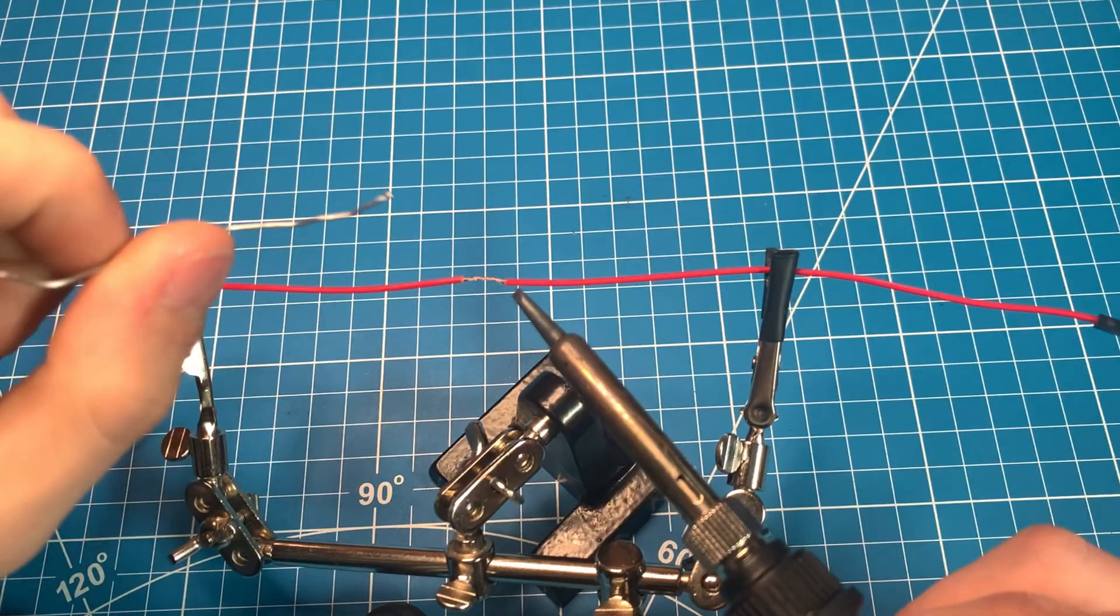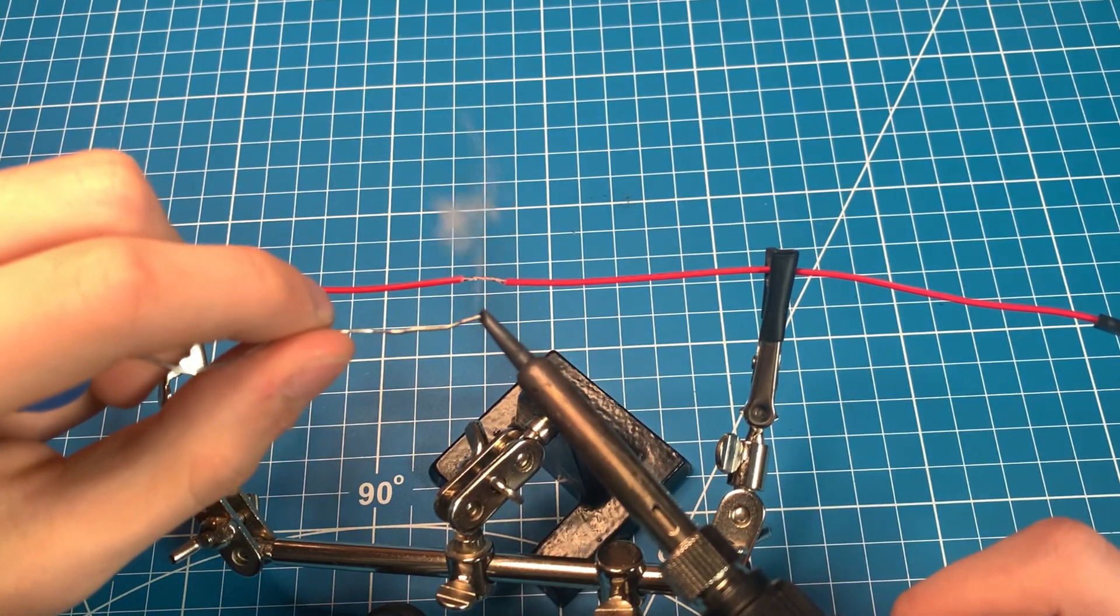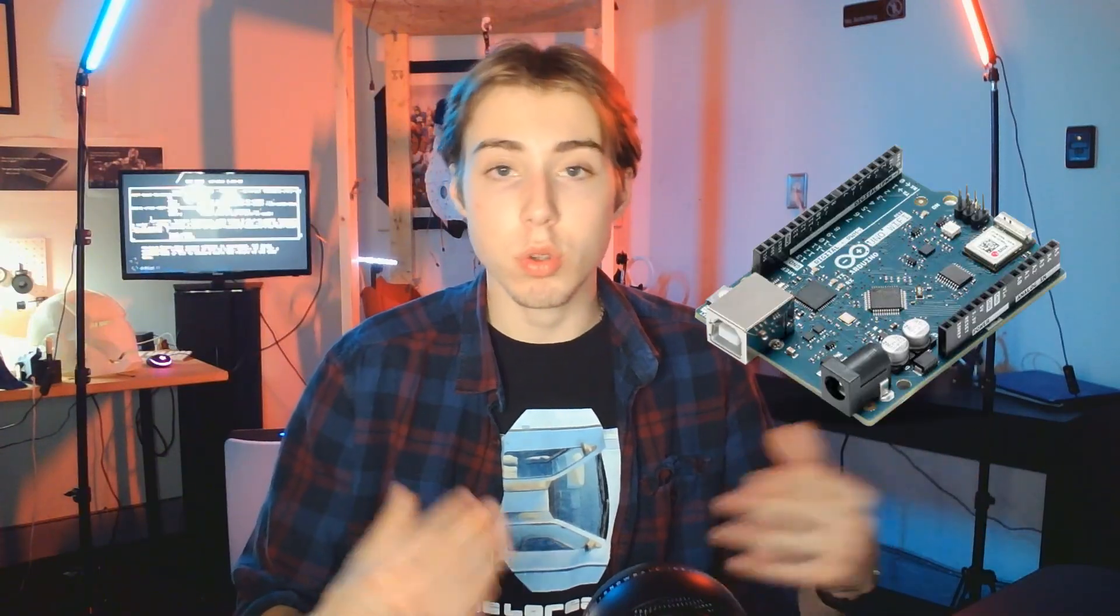For the beginners out there, you might be wondering what is soldering. Well, soldering is basically just using a super hot soldering iron to melt metal known as solder onto two or more wires. Sometimes it can be used on chips like Arduinos or even Raspberry Pis.